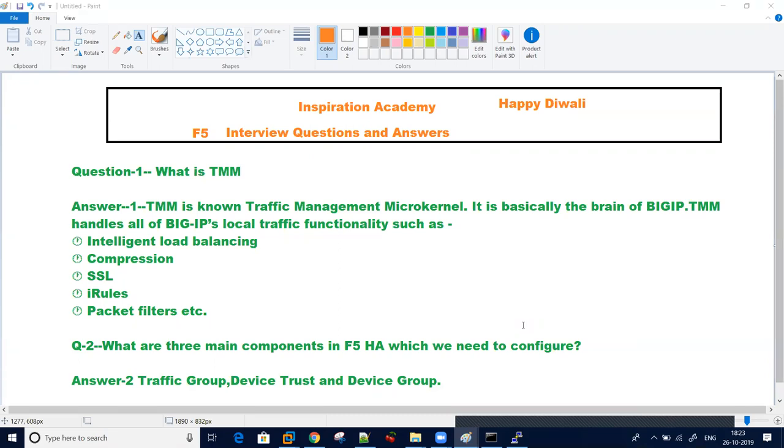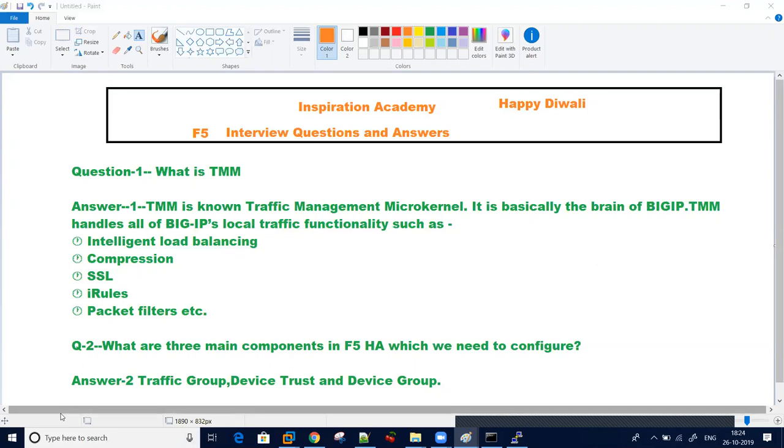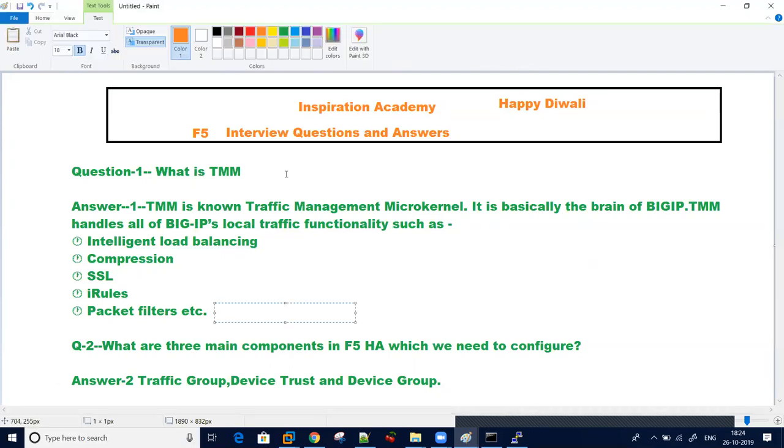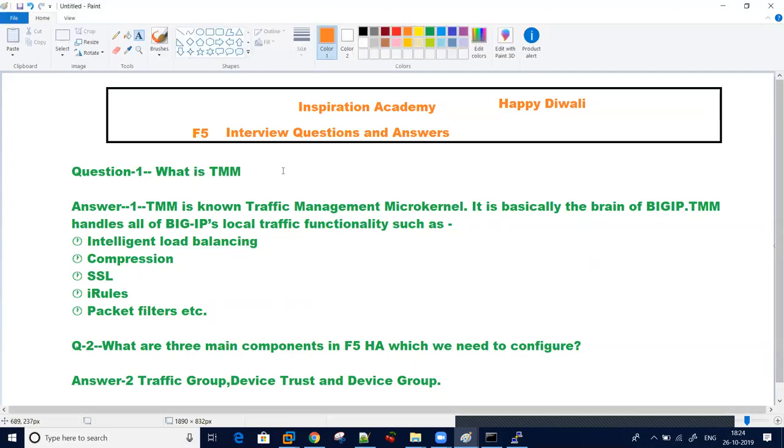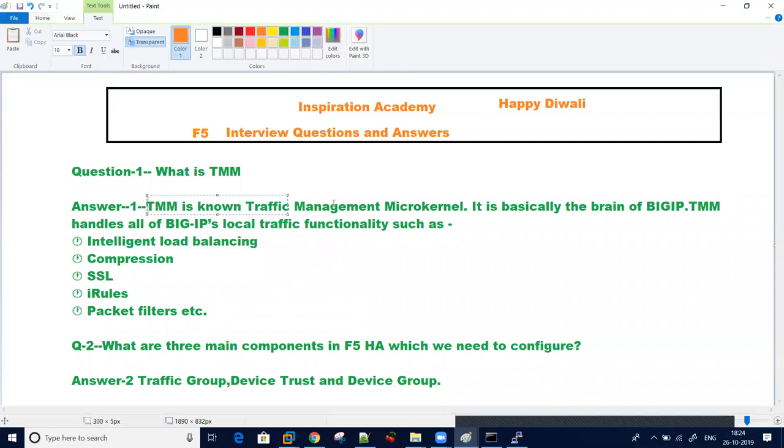Question number one, which is related to hardware, is what is traffic management microkernel, which is called TMM. Everyone knows like traffic flows through your big IP. It will then pass through your TMOS, which is an operating system designed to provide traffic management functions, whether it's LTM, GTM, ASM, or APM. Basically TMM is traffic management microkernel. It is the brain, it is the heart of big IP.